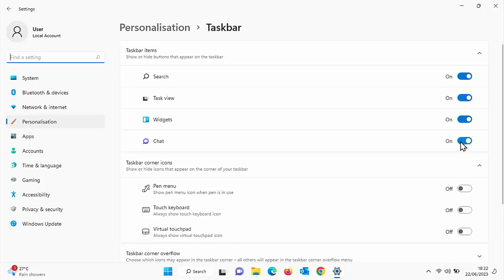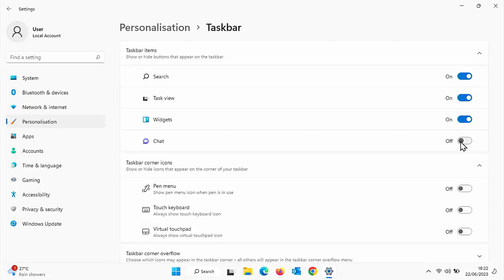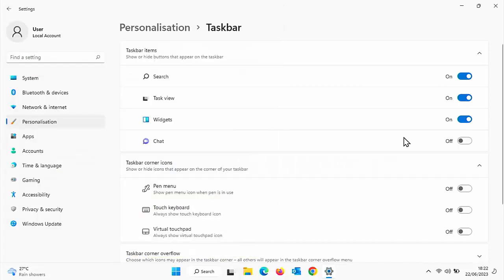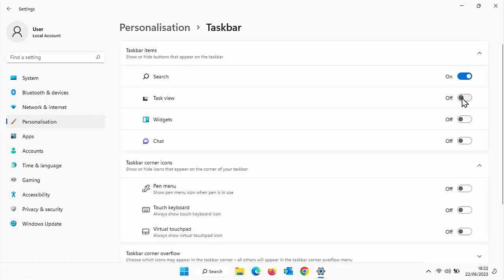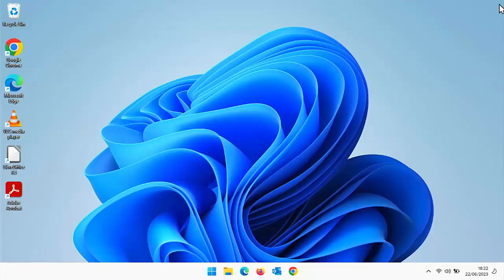So if you wanted to turn off chat, you can click the button there to the left and that goes off. And as you can see, chat has disappeared. If I want to get rid of widgets, which is this right at the end here, I can click on that and that gets rid of widgets. If I want to get rid of task view, then I can click on that, gets rid of task view. If I want to get rid of search, I can do the same thing. And there you go, that's got rid of all of those.